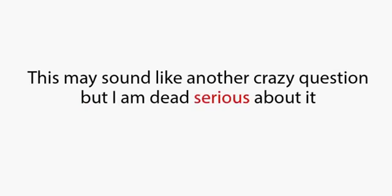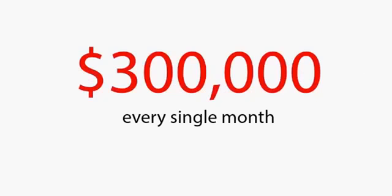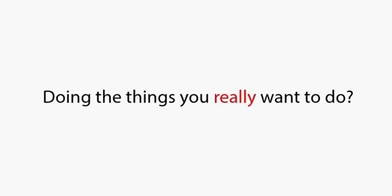Now, this may sound like another crazy question, but I'm dead serious about it. Would $300,000 every single month be enough for you to down tools and spend more time doing the things you really want to do?